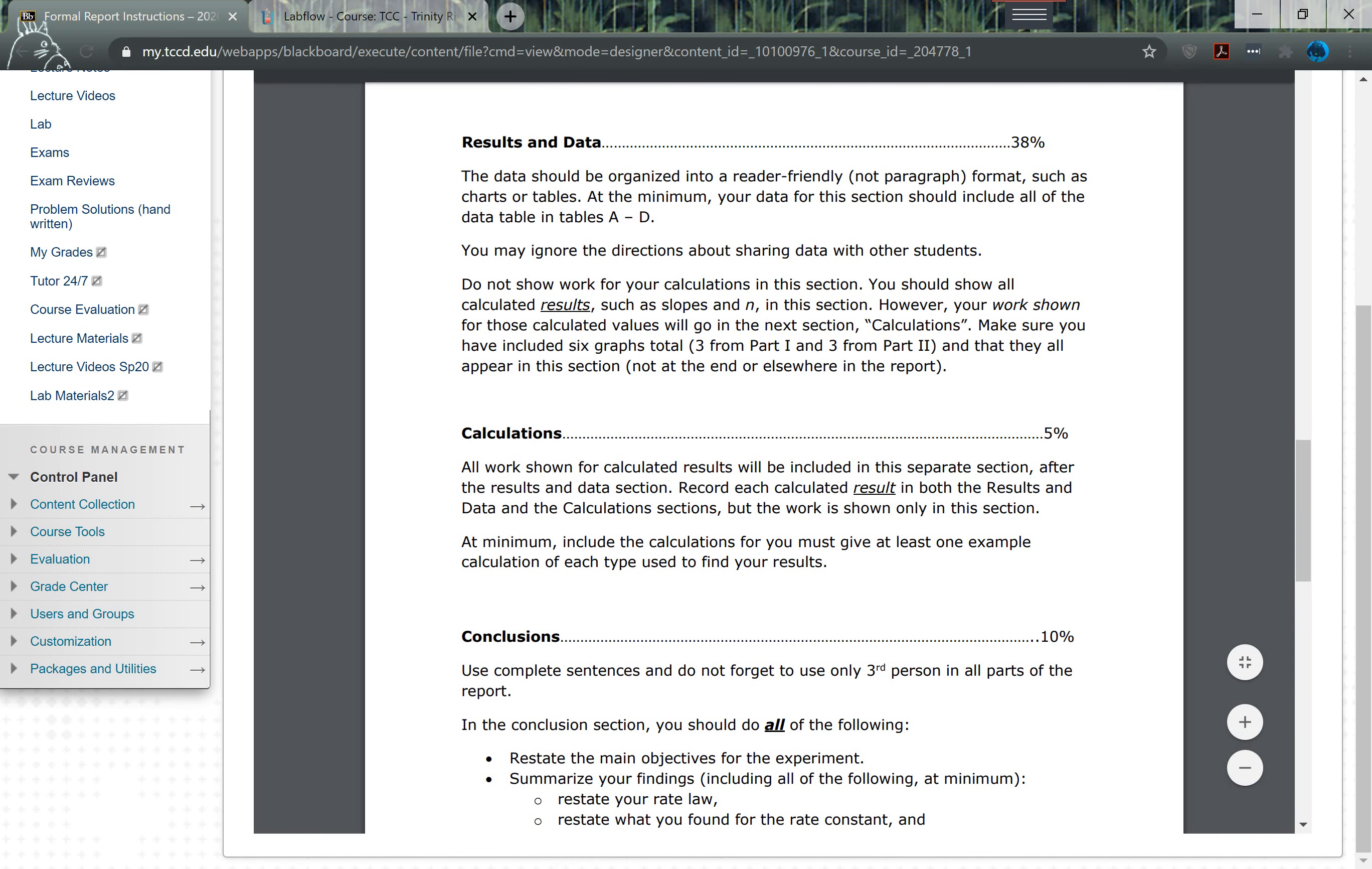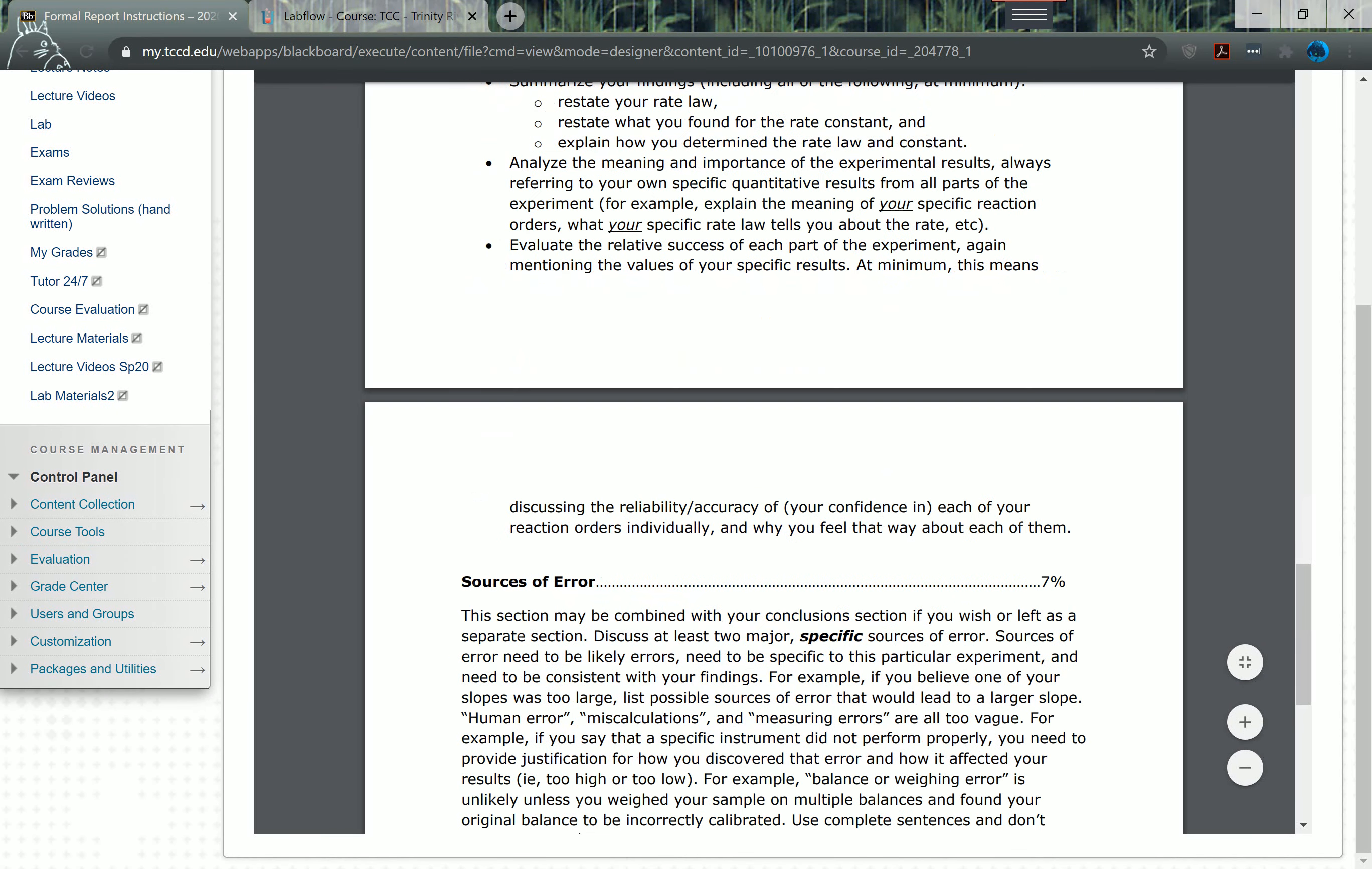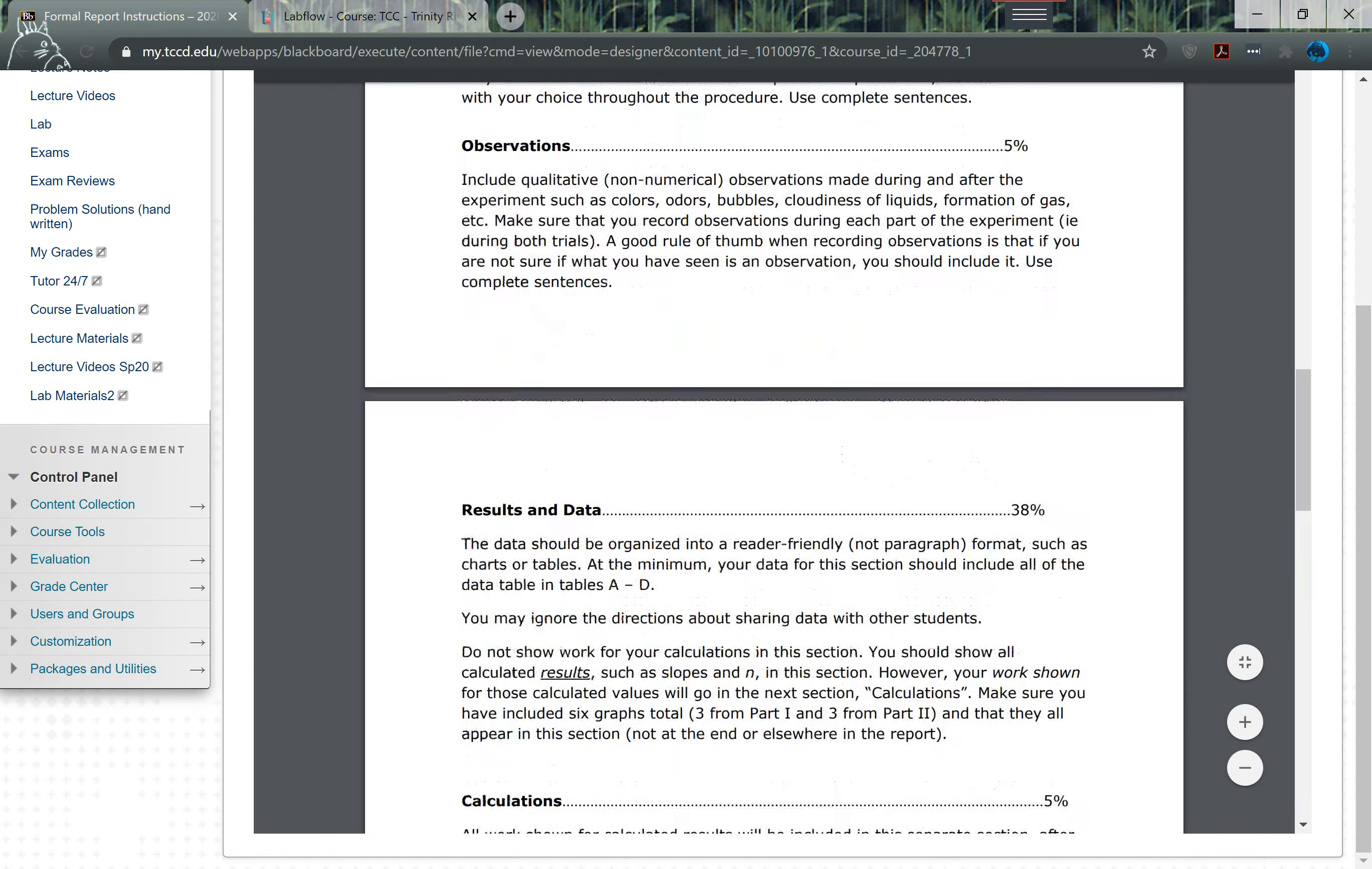But then you have your conclusions, and then lastly your sources of error. So if you follow these sections and do what they ask, you should do pretty well on this. Everything is pretty much explained here.